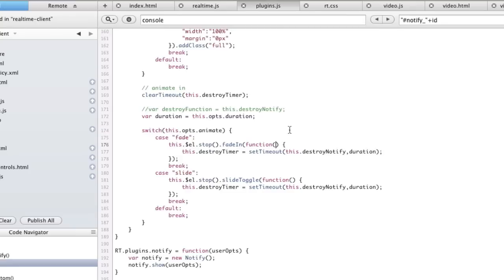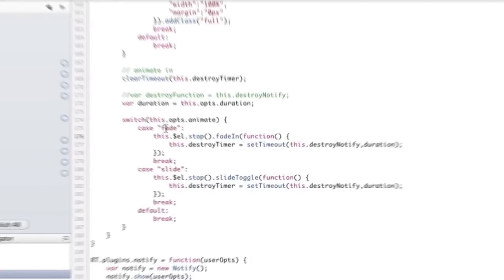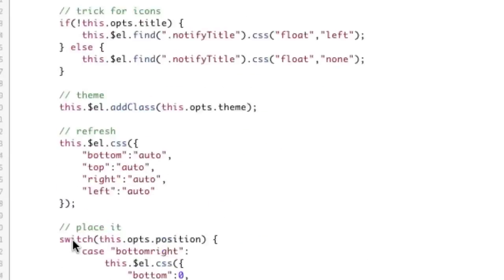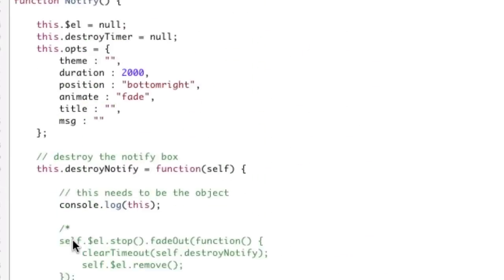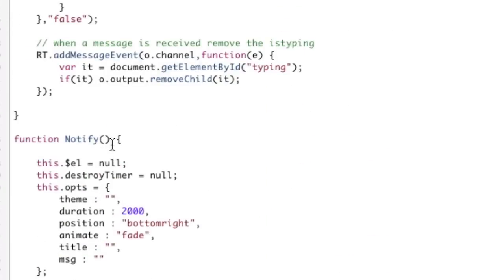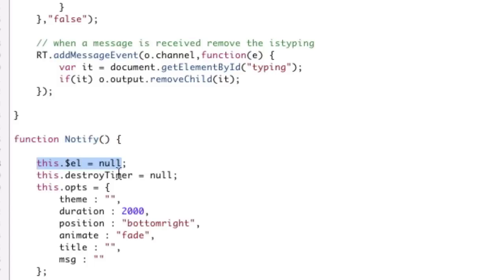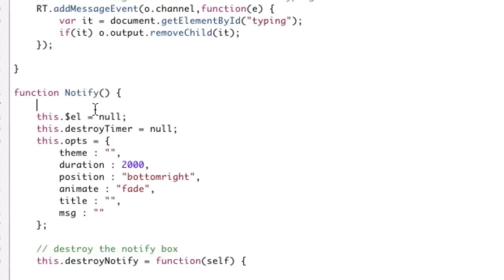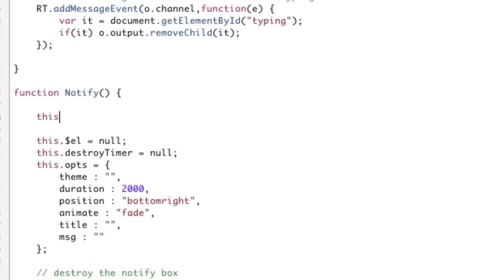We've got some code going on, and we're down here in a case called fade. We've got a fade-in function in jQuery going on. To give you some reference where we are at the moment, we're basically in a JavaScript class called notify. This has some properties and methods. When I use the word 'this', I'm referring to the notify object.